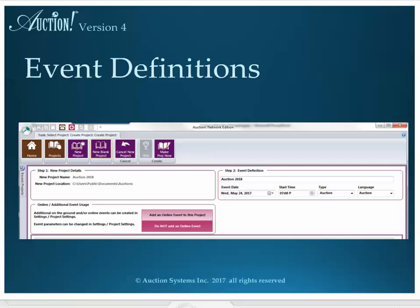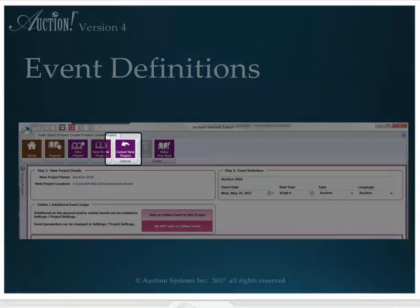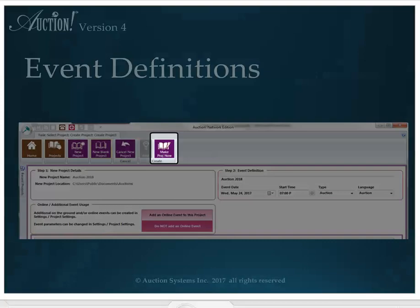New Blank Project takes you to this screen where you can cancel the project before it gets completely made, or make the project now. But before you make the project, you may want to make some further modifications.